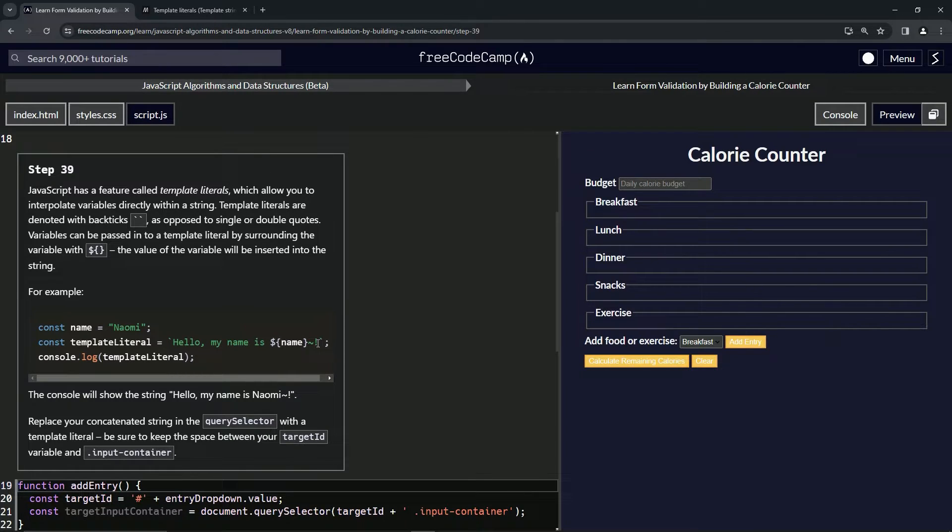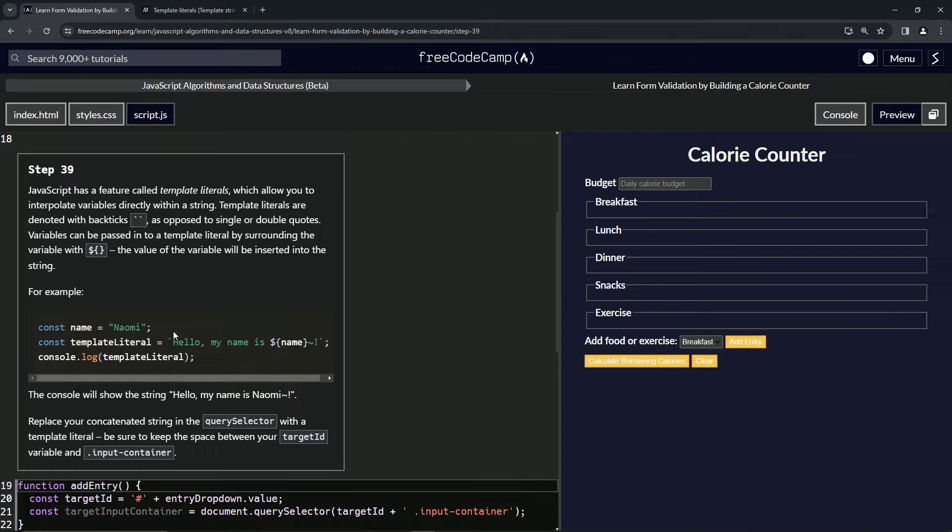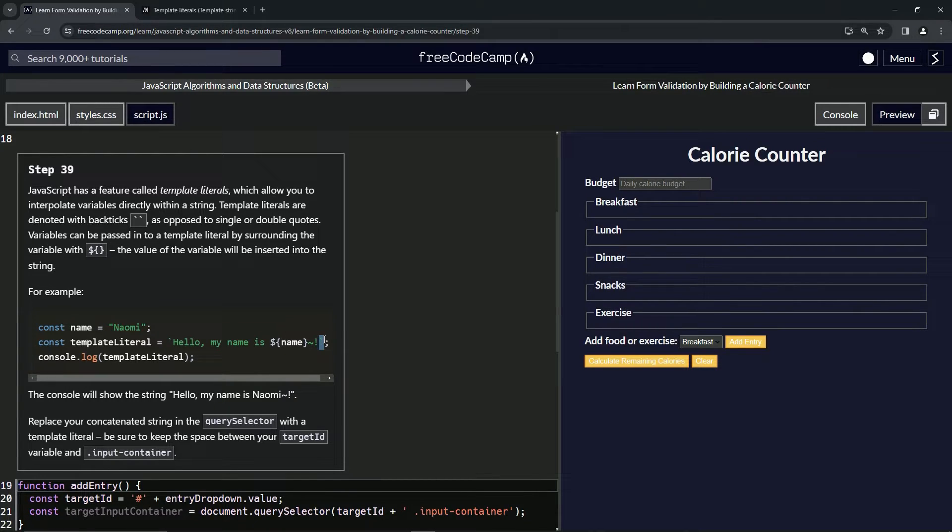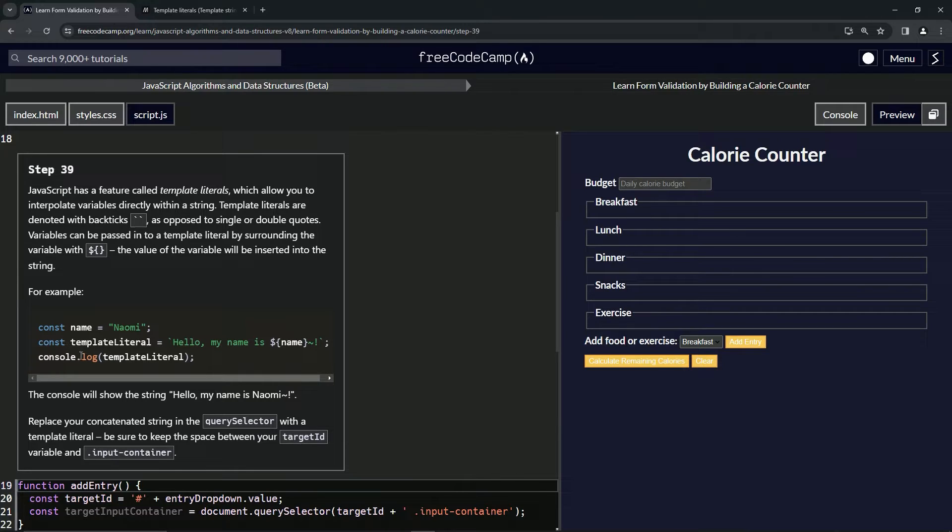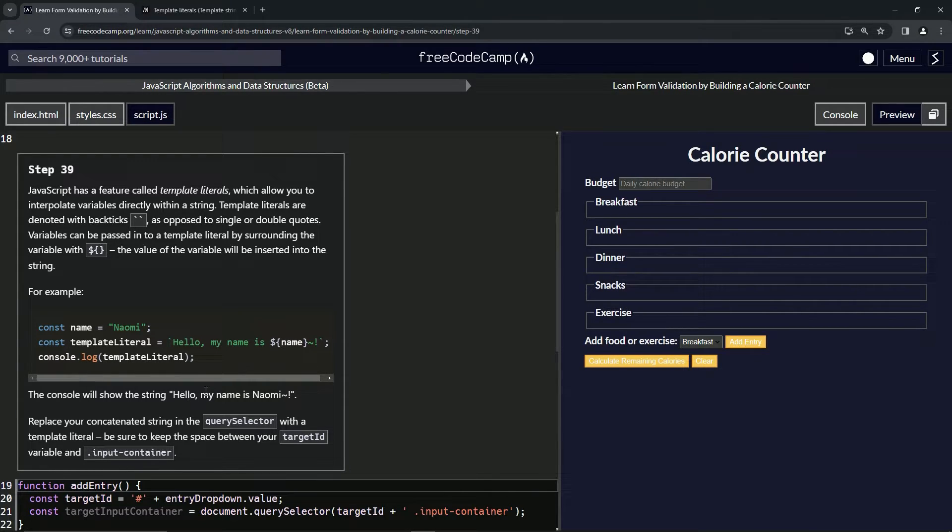You see right here these are the backtick characters, not single quotes. So when we do console.log template literal, we see hello my name is Naomi because it's taking this variable and putting it in here.